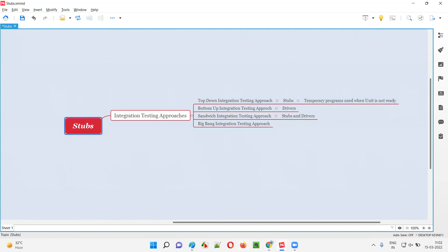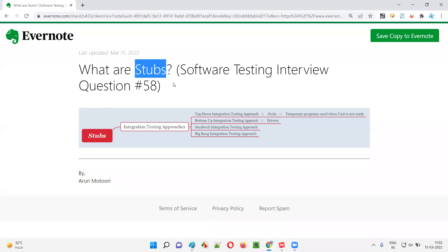So that is what stubs are. I hope you got the answer for what are stubs in this session. That's all for this session. In the next session, I'm going to answer another software testing interview question. Till then, see you, bye bye.